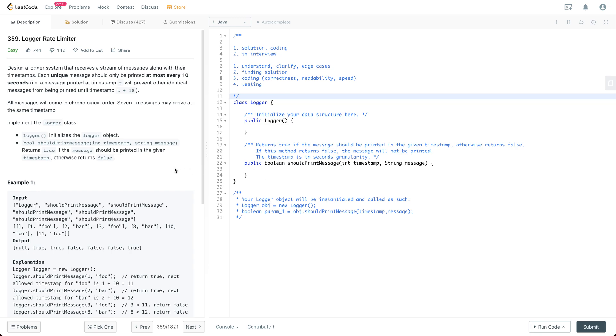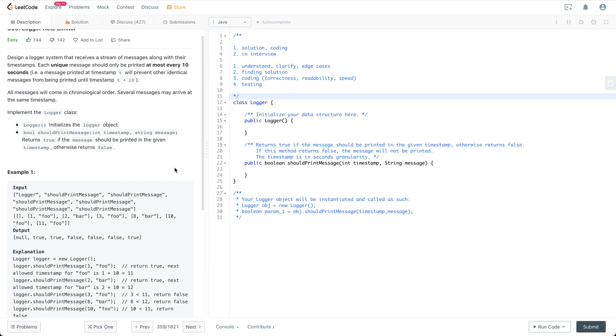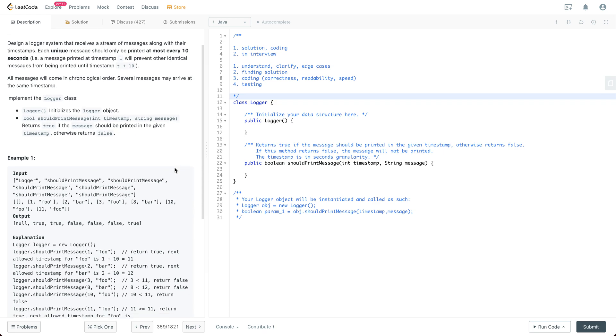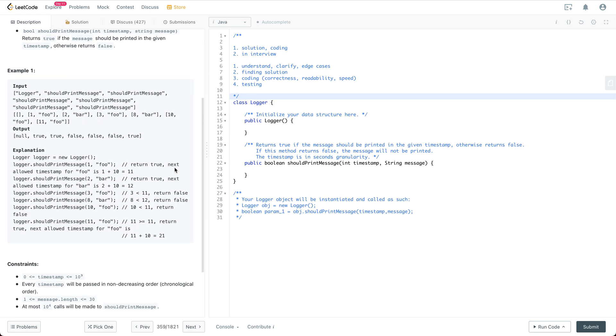Other messages will come in chronological order. Several messages may arrive at the same timestamp. Implement the logger class. The logger contains the constructor initializing the logger object and also an API exposed called should print message.